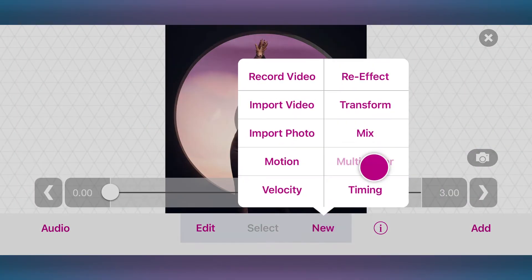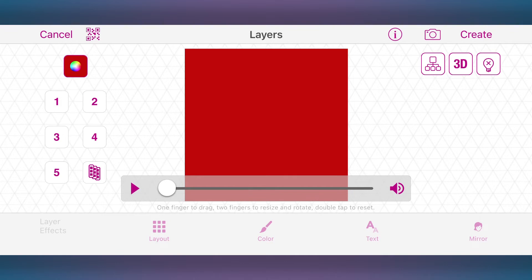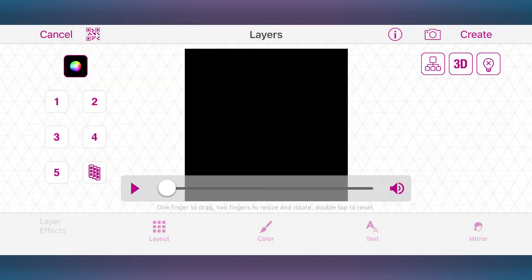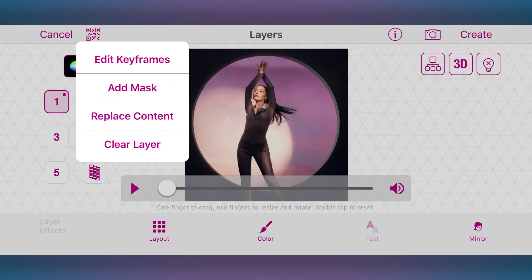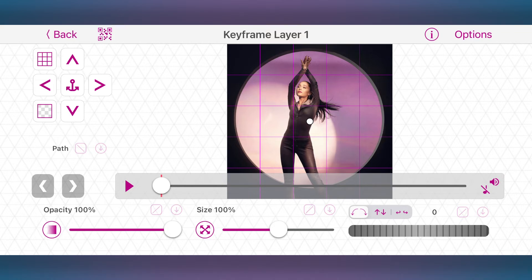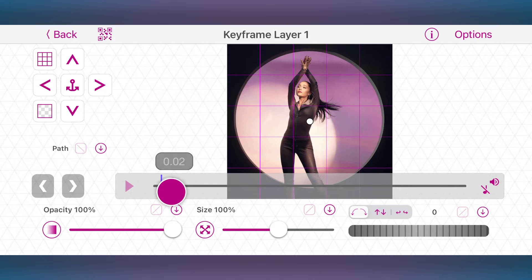Let's go over an example. To begin, open Multilayer. Let's say that you want a picture to fade in from black at the start. First of all, tap this button to change the background color to black. Next, add a photo to the first layer and tap Edit Keyframes. To make the transition, you'll need to set two keyframes for opacity: one at the first frame, which is already added, and the other one where the transition will end.